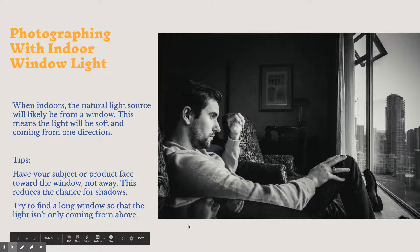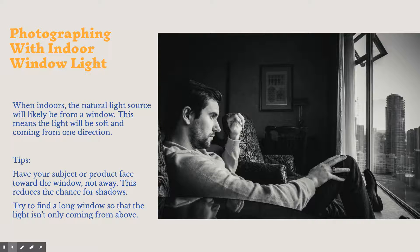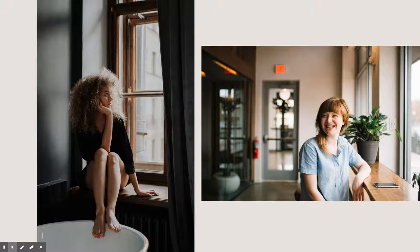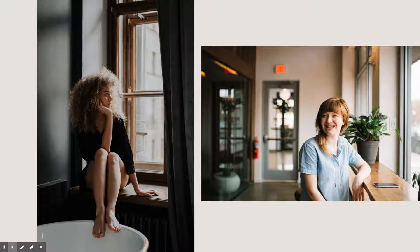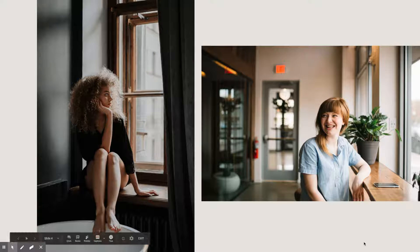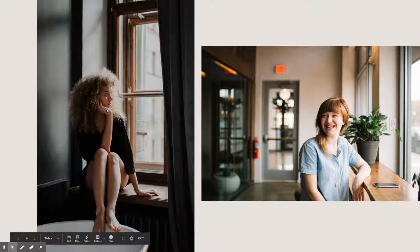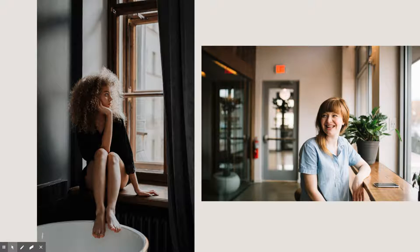It creates this nice, soft, pretty light. More examples of the photographer shooting at an angle, not directly into the light source. So the photographer is, again, to the side here, so this nice light is casting over the full body of the subject.